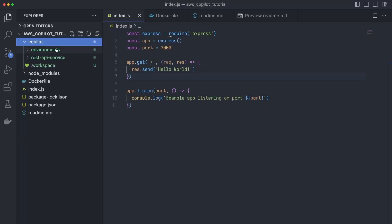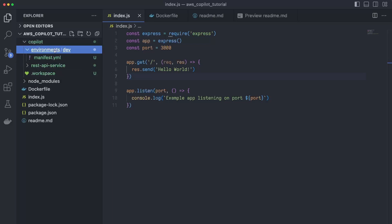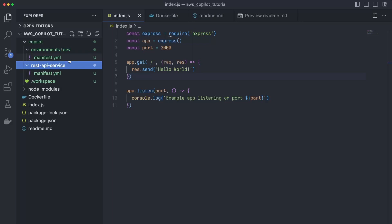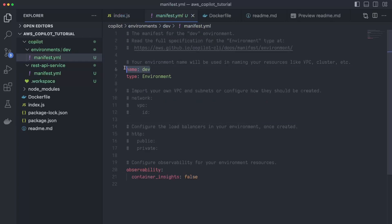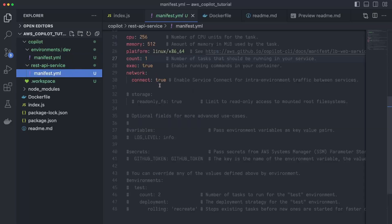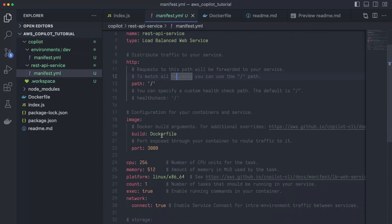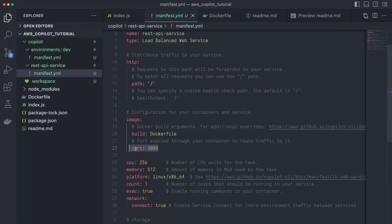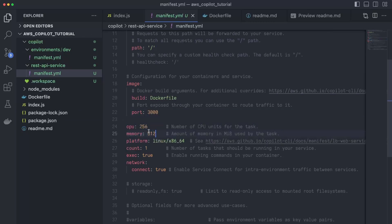Let's see what actually happened. In our code we can see the copilot folder was created — this defines our entire Copilot application. Within it, we have one environment (dev) and one service (the REST API service). The dev manifest mostly just specifies the name, and this is also where you would import existing infrastructure. In the service manifest, you can specify the path to your Dockerfile, the port, and performance values like CPU, memory, and count. If you wanted to increase performance, you would adjust these values — for example, setting count to three or increasing memory and CPU. For this tutorial, the defaults are fine.